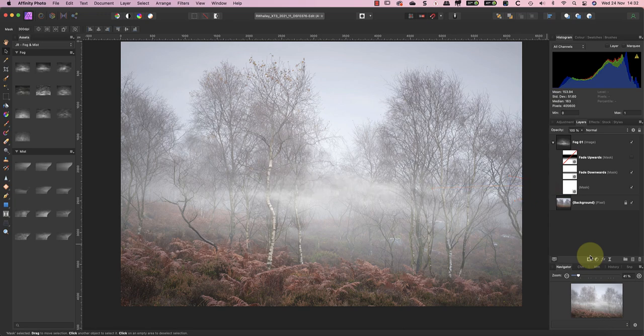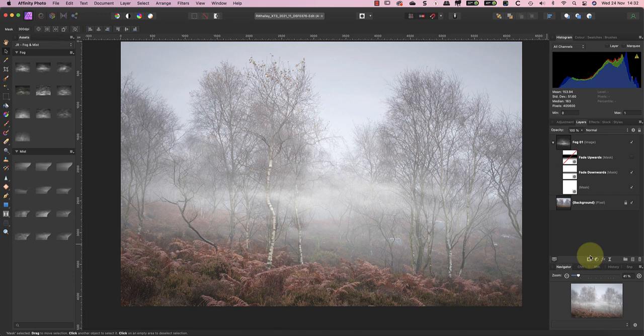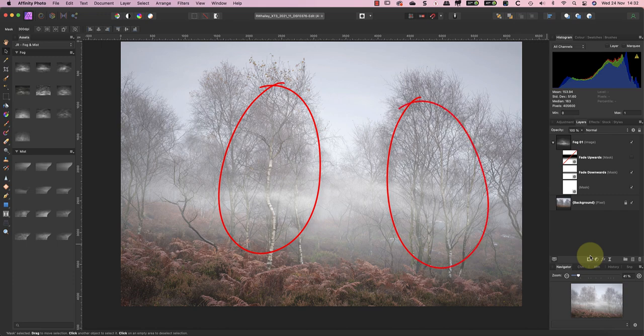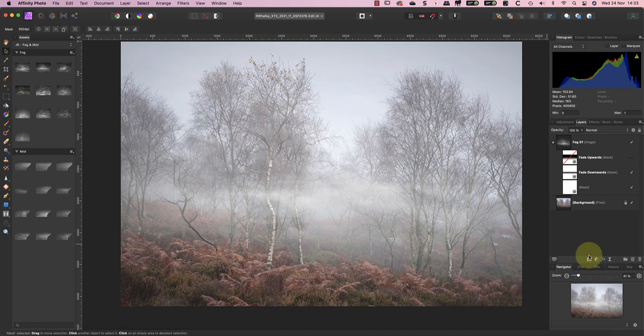Currently the mist doesn't look entirely convincing because it covers all of the trees. Ideally it would be nice if it appeared to pass behind the trees nearest to the camera. We can do this with some selective masking to hide the overlay from those trees.